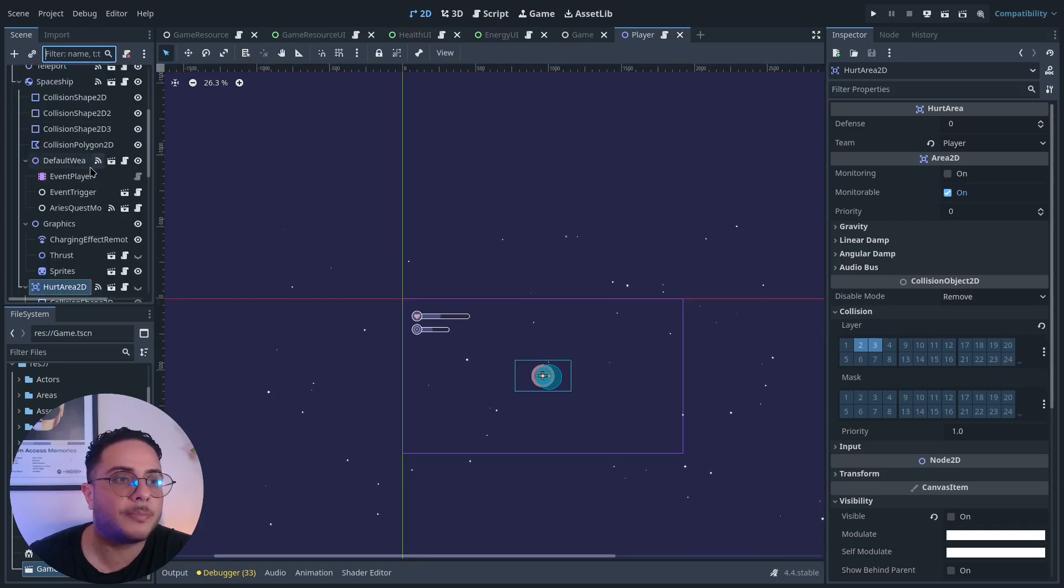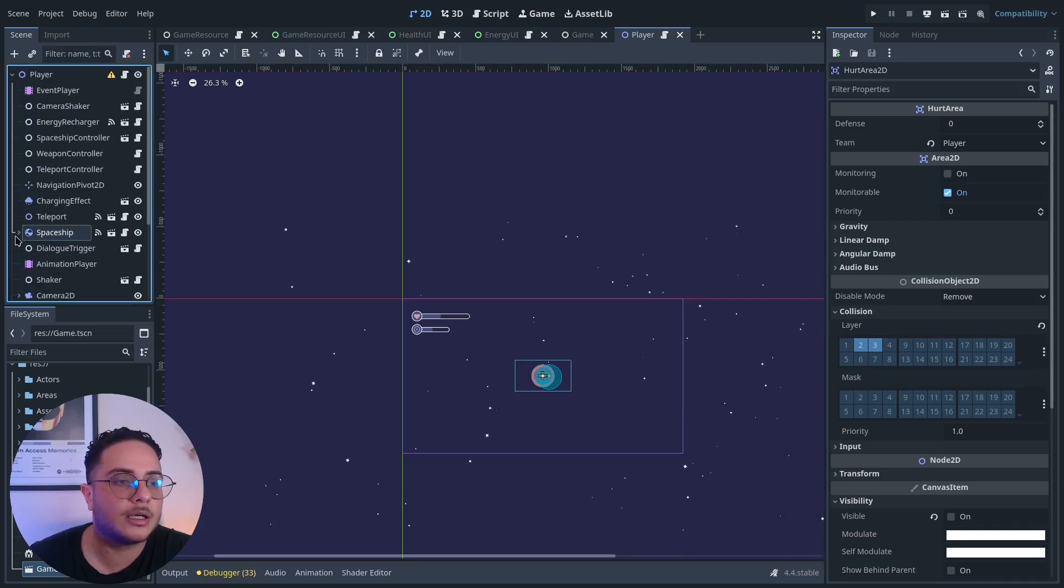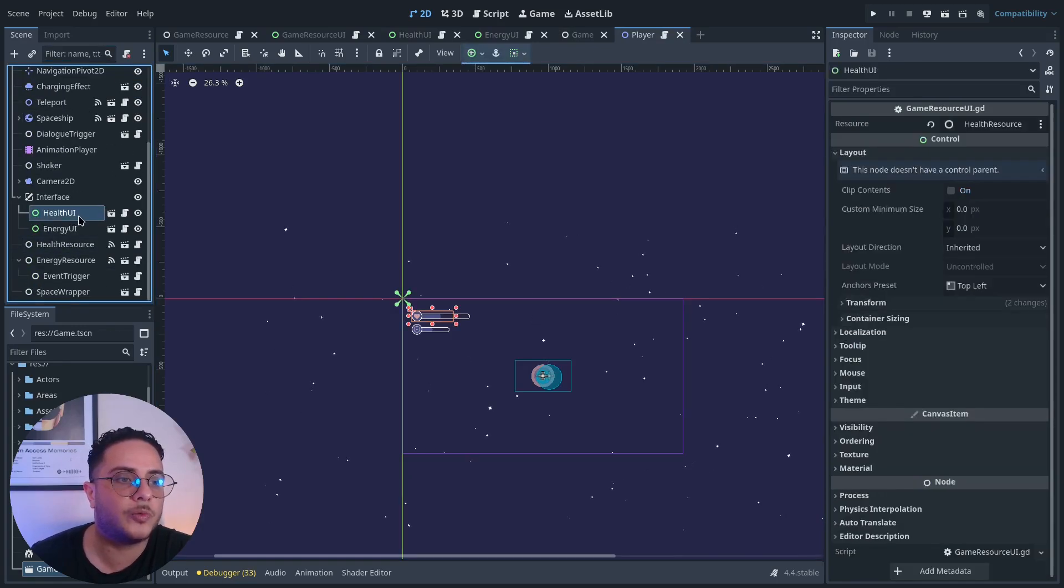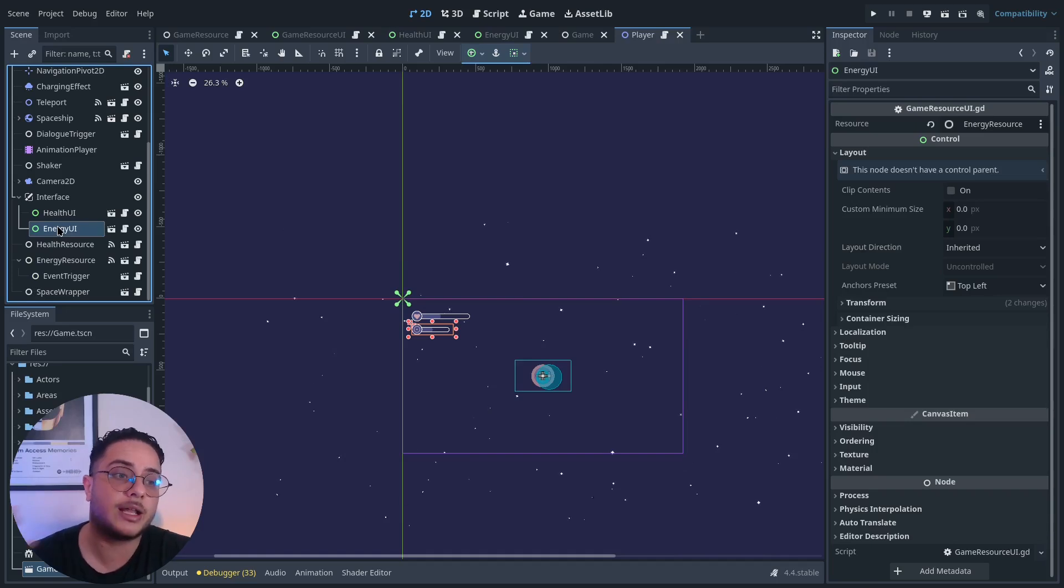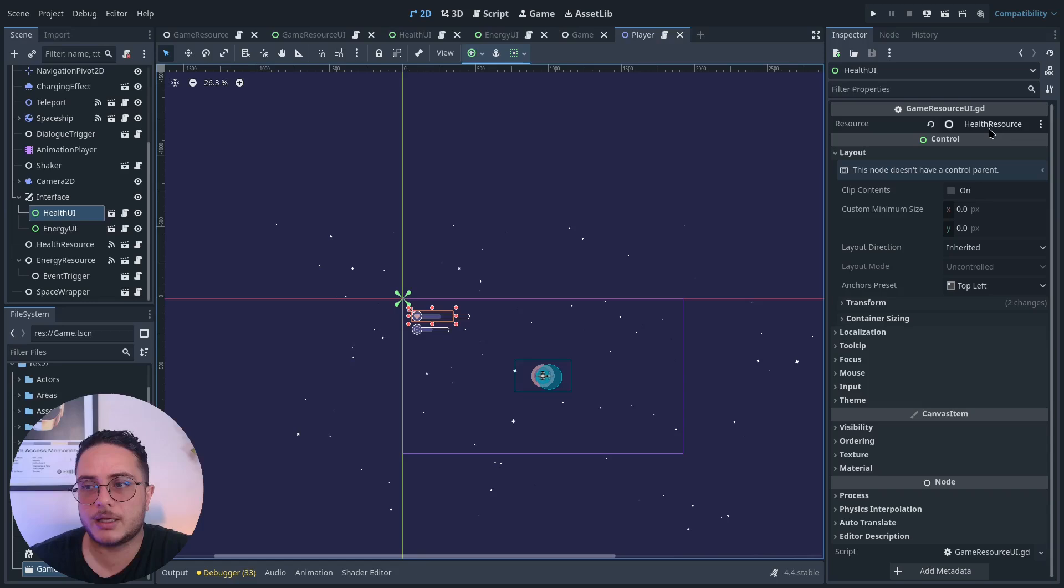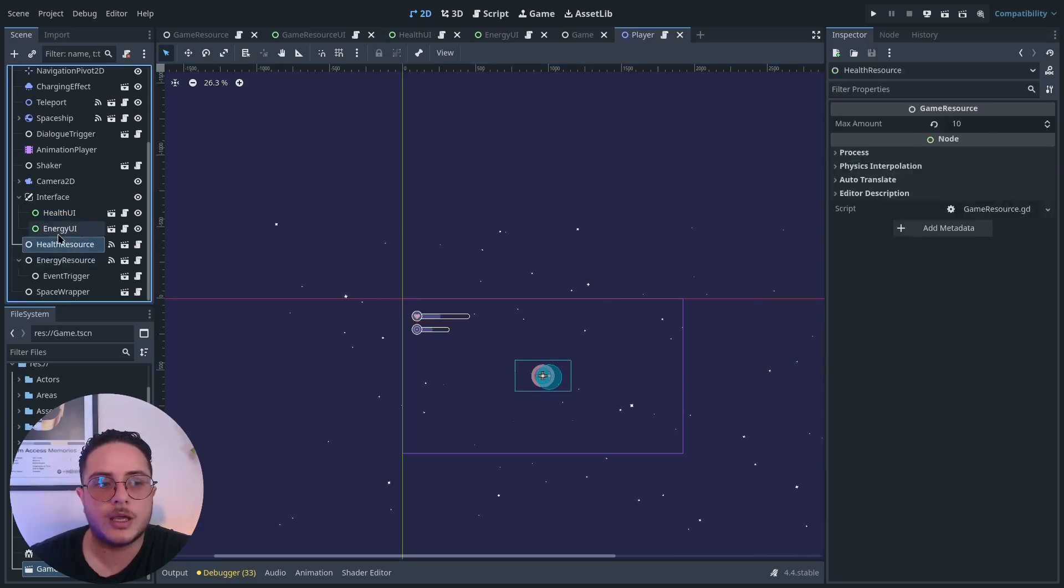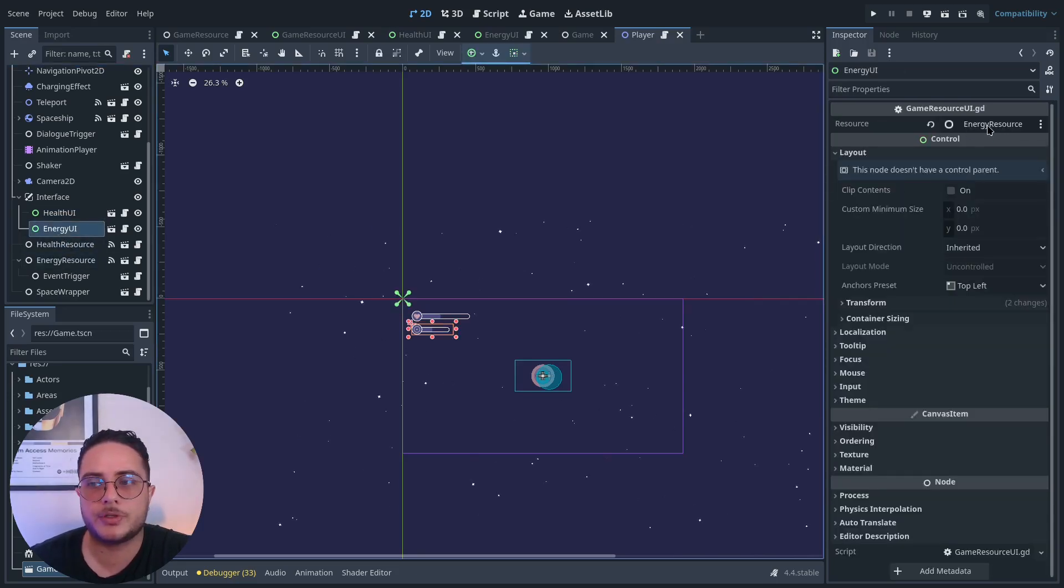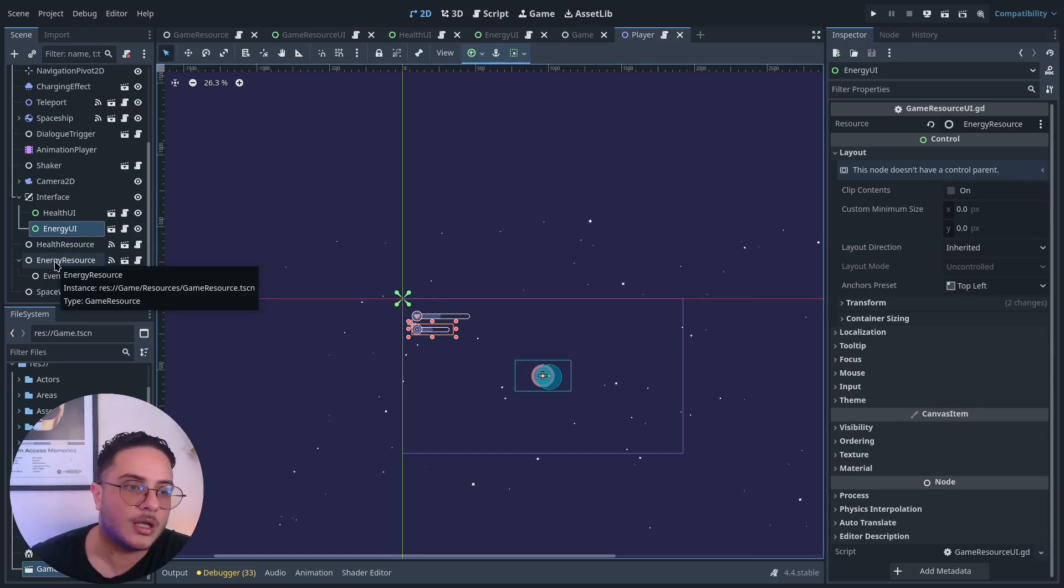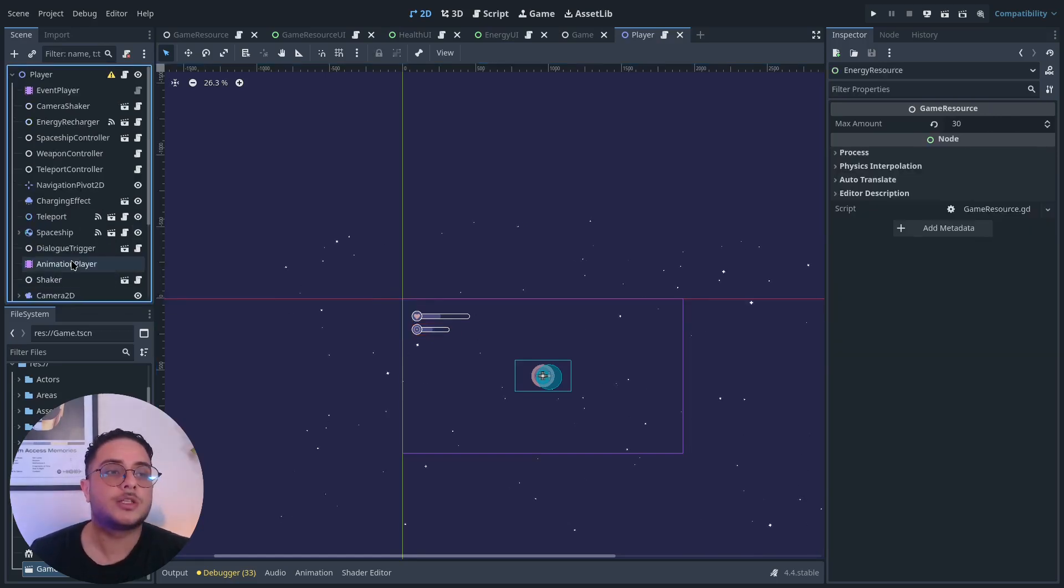I'm going to open the player scene here, is by using these interfaces. I have the health UI and the energy UI directly in the player scene. In the health user interface, I point to the health resource. In the energy user interface, I point to the energy resource.